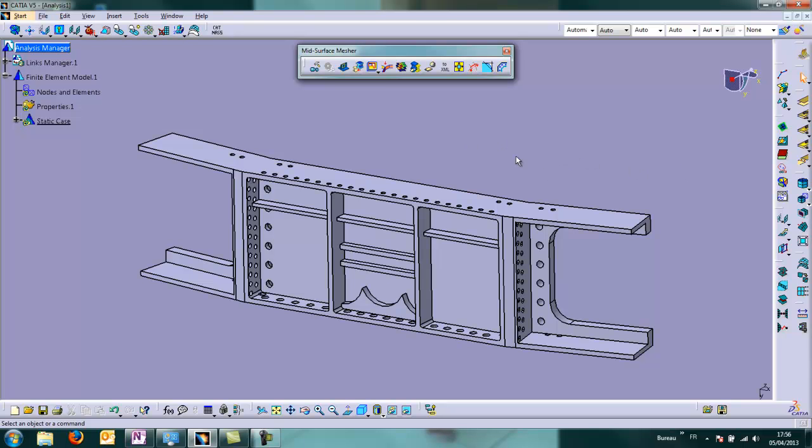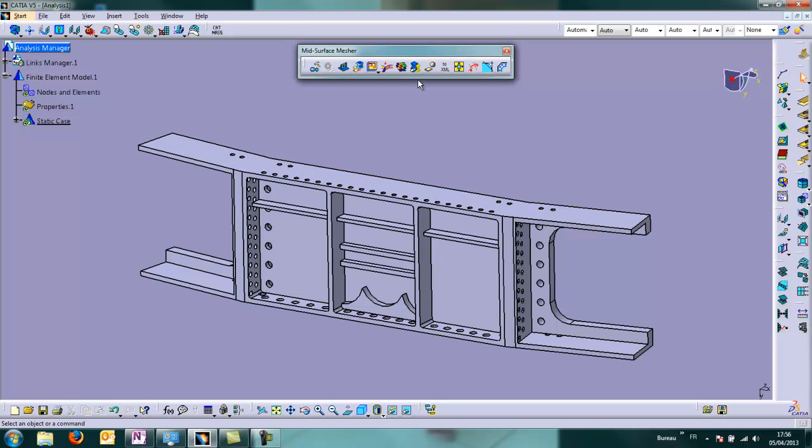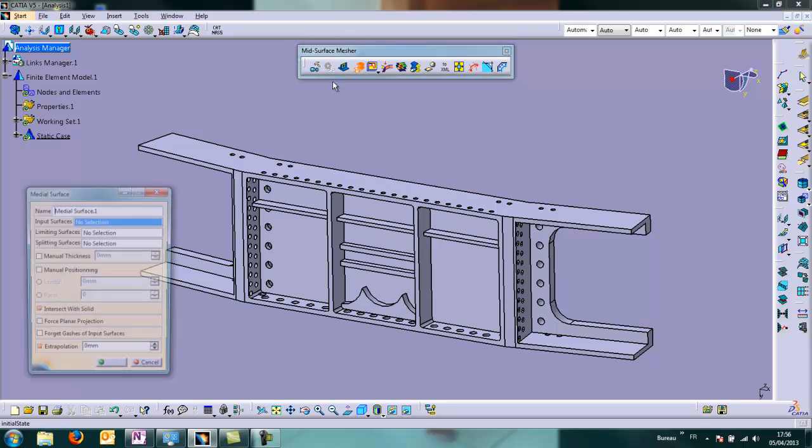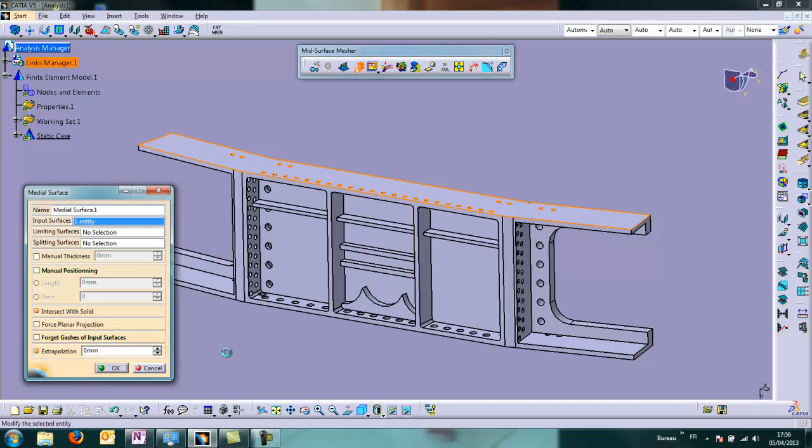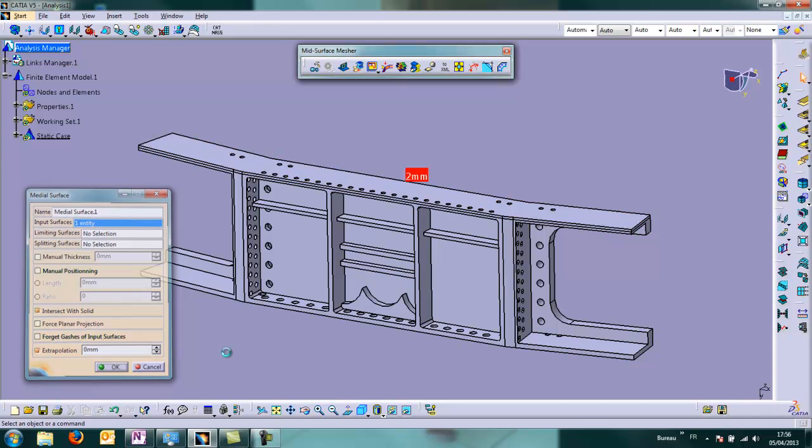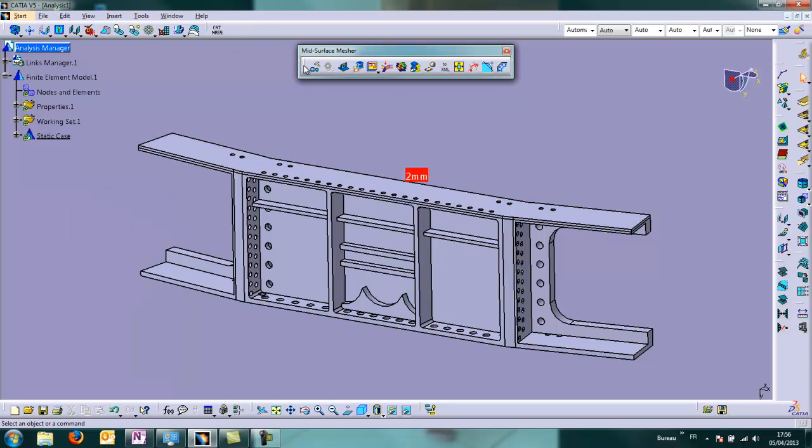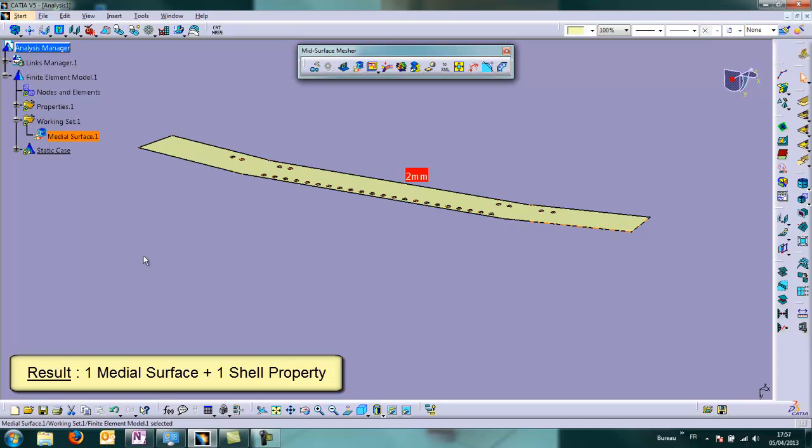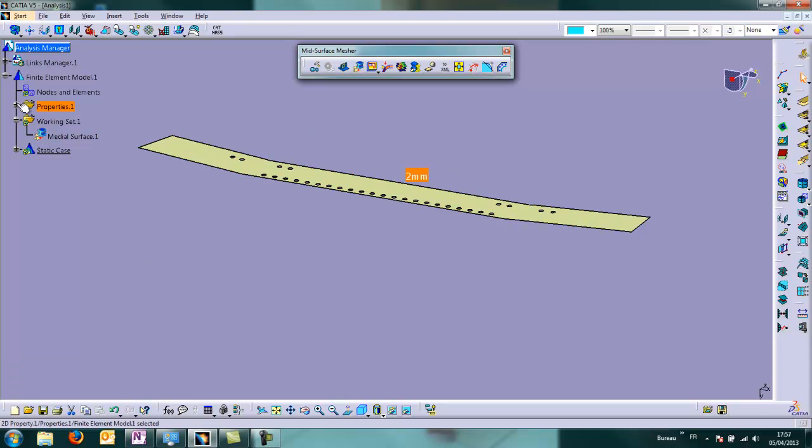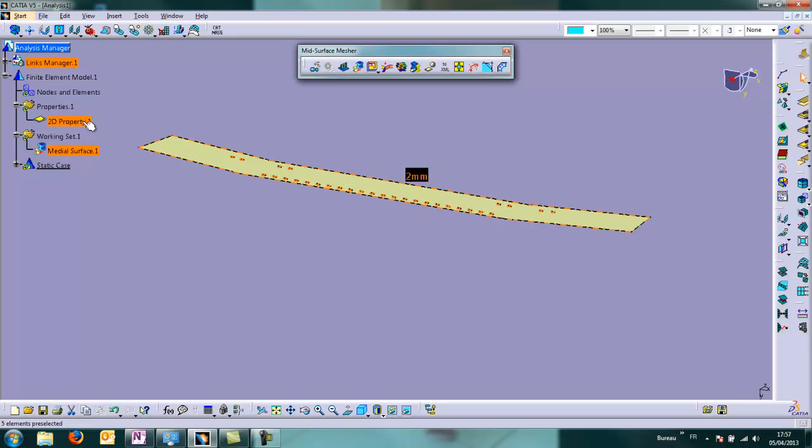First we want to extract the medial surface of the top plate. We can do that with this button, medial surface. Choose the top plate. And then to display the result, we can use the function HeightShowSolid. The result is composed of two things: one medial surface and one shell geometry with the right thickness.